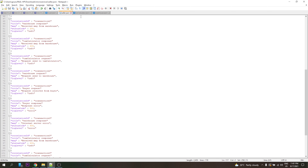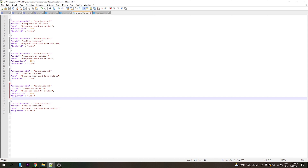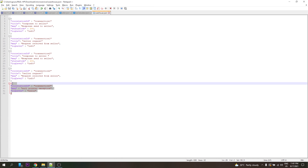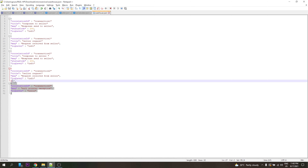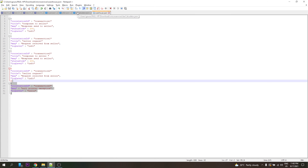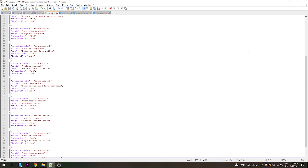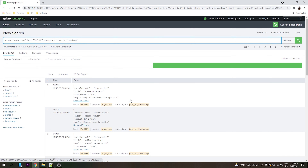Then we have transaction 3 in sellers.json, and also a tax calculator and warehouse file. The error was thrown for transaction 3 in the warehouse, and it was propagated across all systems. The buyer saw that transaction 3 failed — so how can we trace it?